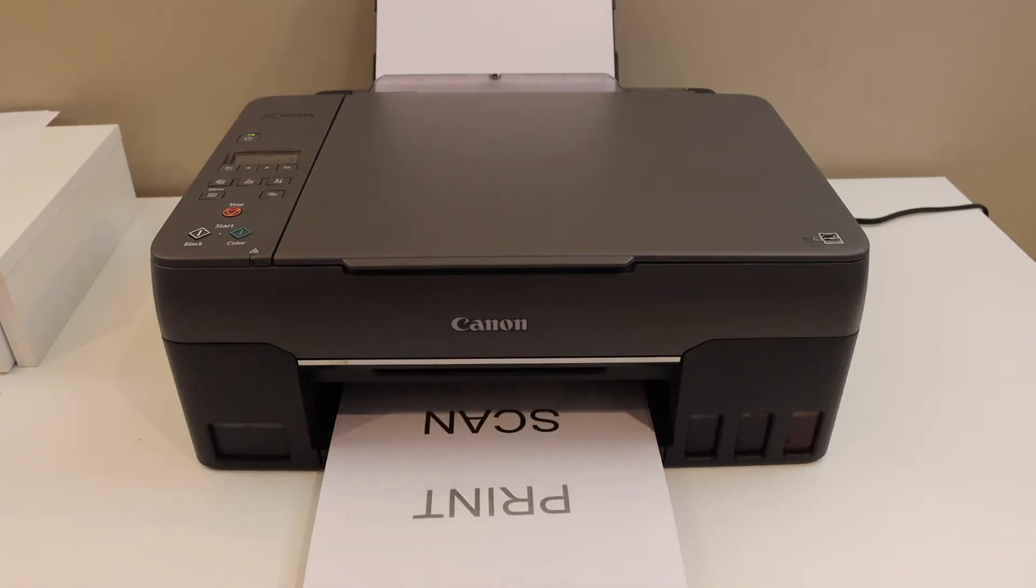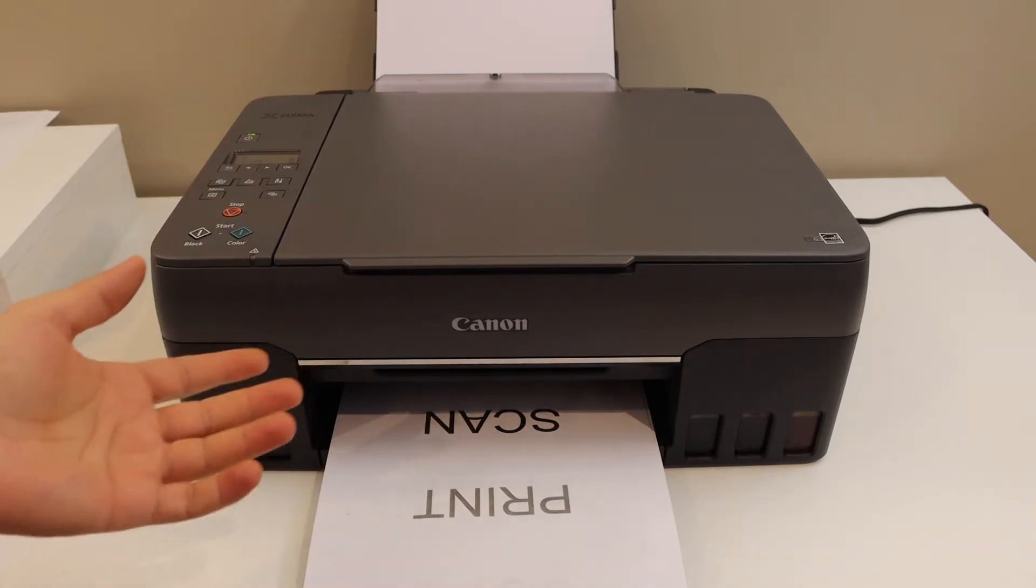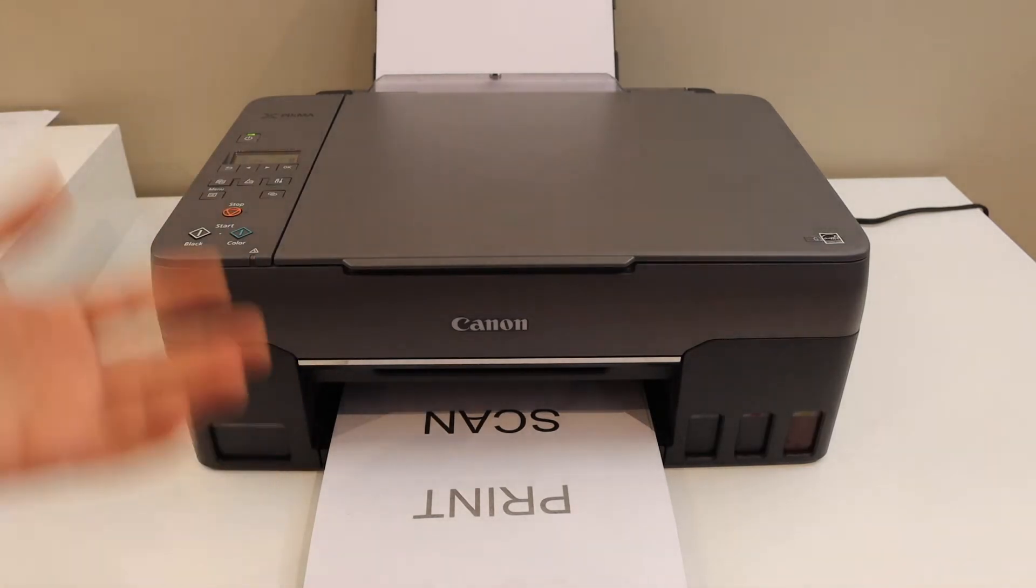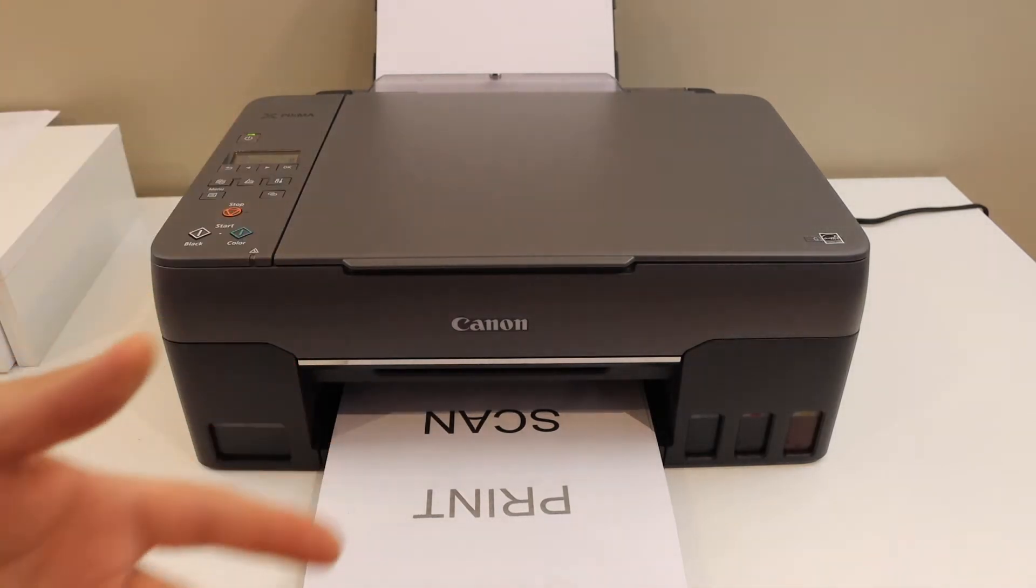You can see both pages are done and the printer is quite efficient and it's fast in the copy, so it's a really good printer.